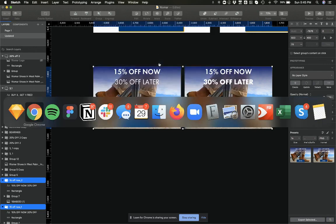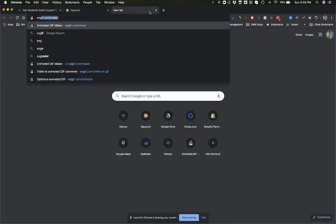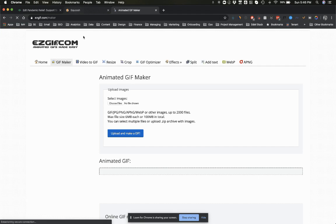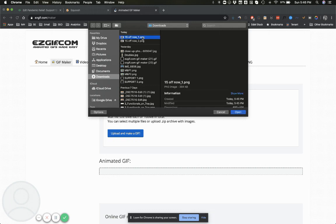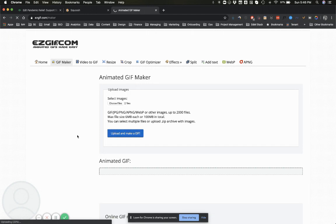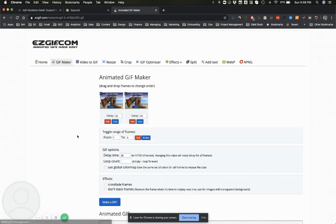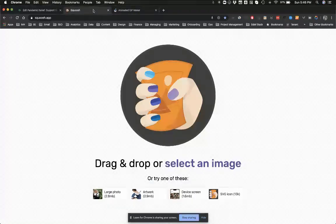Then you're going to go into a site called easygif.com and you're going to go into GIF Maker. From there you choose the files that you have—they ended up saving as '15 off now,' this is where the naming convention comes in handy. Upload and make a GIF, and just make sure also that the images that you're uploading are optimized. I know that these images are sized correctly, but optimize them if you need to. You can go through squoosh.app, and that's on a per image basis.